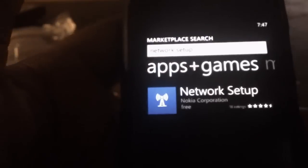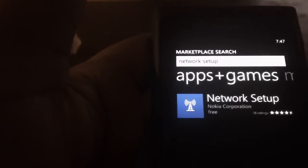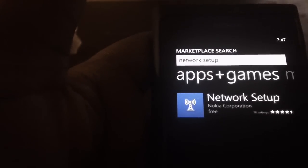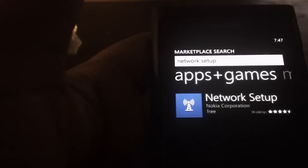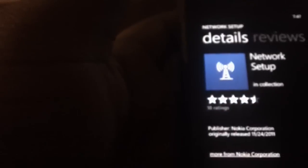Network setup right here. It automatically gives you Nokia's proprietary configuration tool for your network. Once you have it downloaded on your phone, I already have it on my phone.